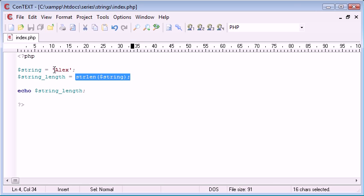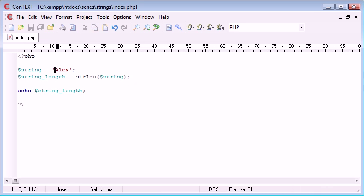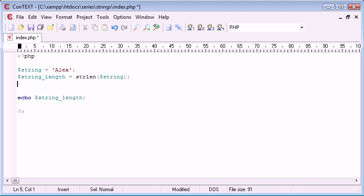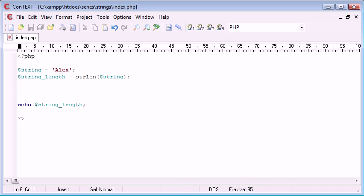We would start at one and we would end at the string length. Because in actual fact if we were looping we'd loop once, twice, three times and four times and we'd end to loop through each character of this. Now let me just actually start up an example because this is going to allow you to see it a lot better.